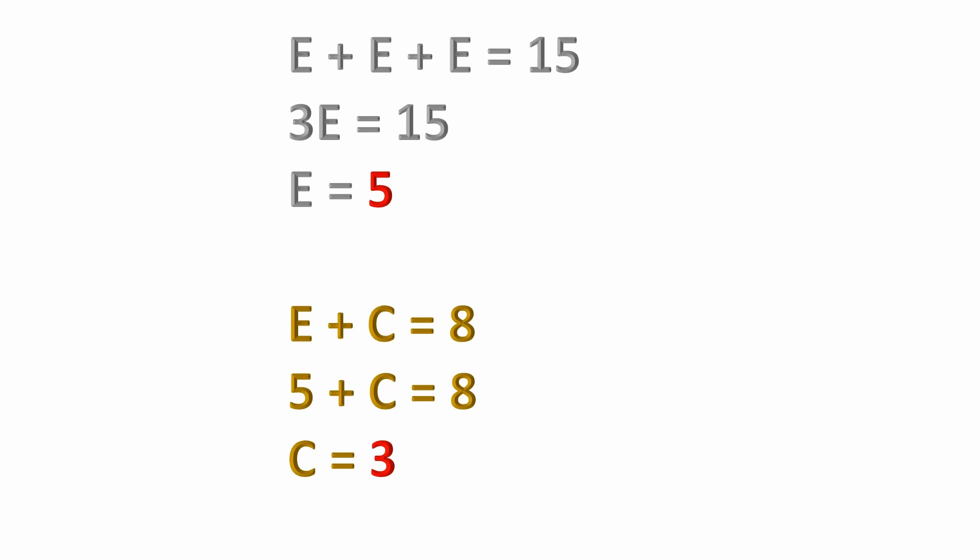And then the next one we had was e plus c equals 8. If we know that e is 5 and we substitute that, you can see down below here, we have 5 plus c equals 8. And then on the last line here, then easy enough, we can solve for c, which c equals 3. So already we know that e equals 5 and c equals 3.